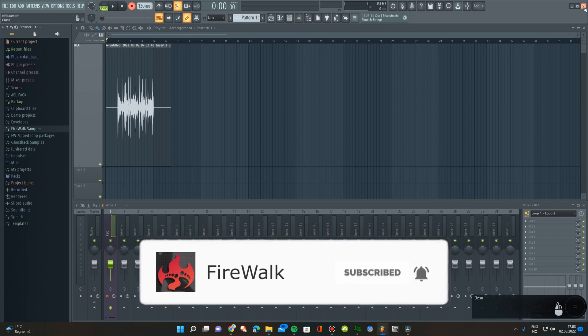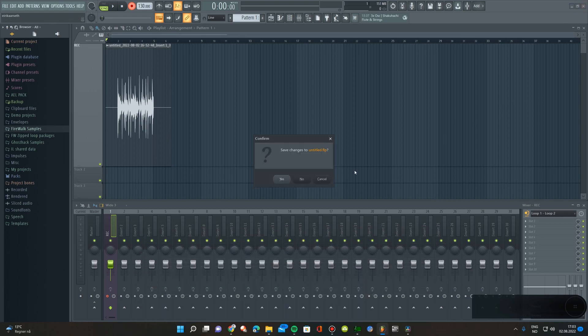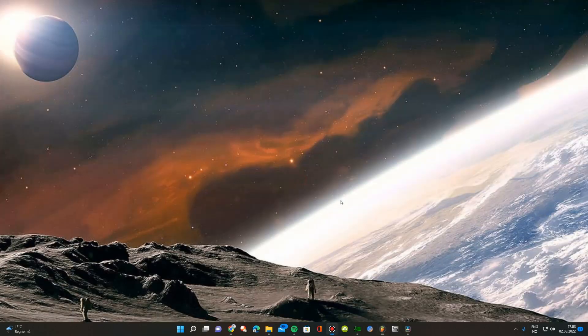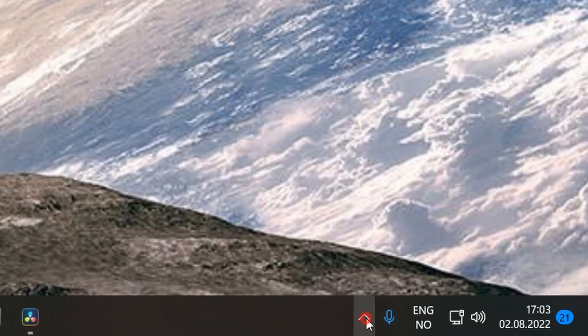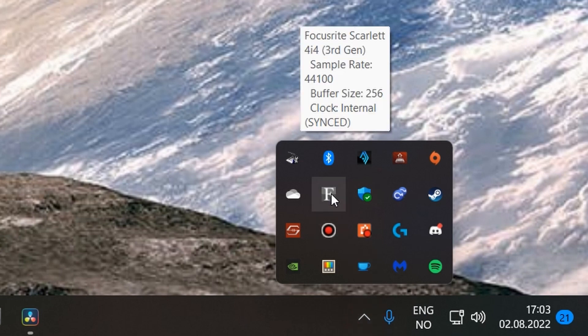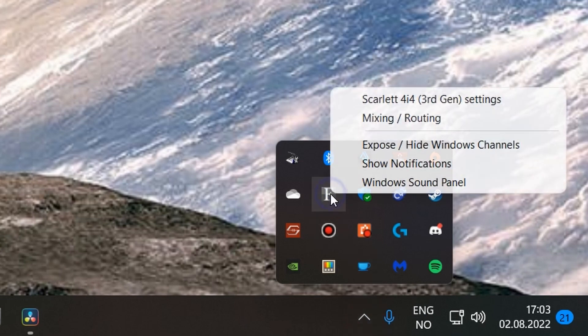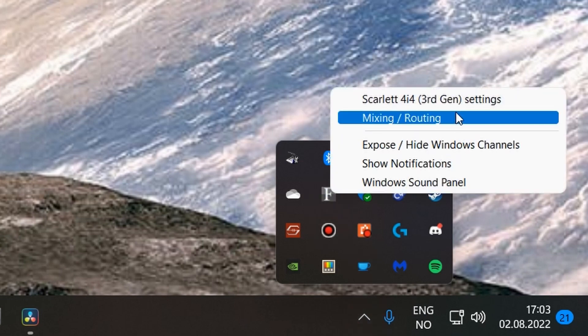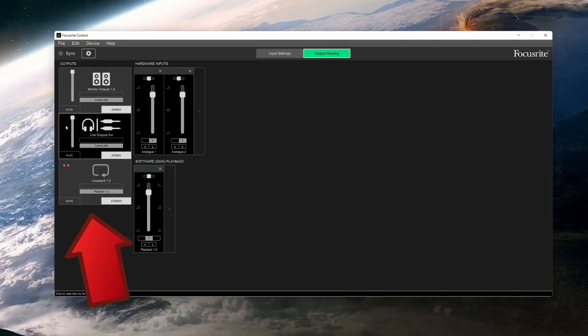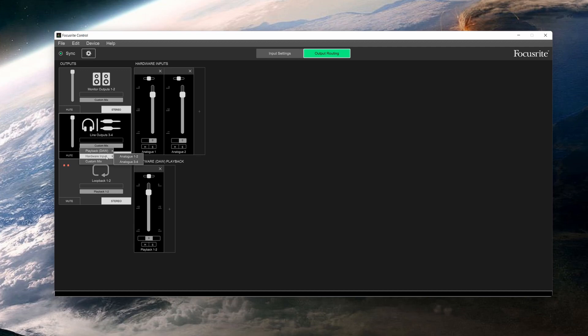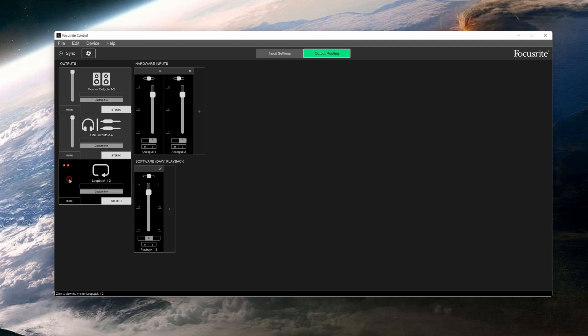The first thing you want to do is open the Focusrite control software. This provides quick access to the most essential features, such as routing, sample rate, etc. There's also a loopback function which allows you to record audio sources from within your computer, like from YouTube, for example.